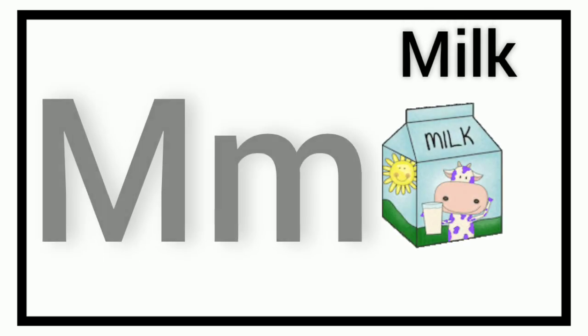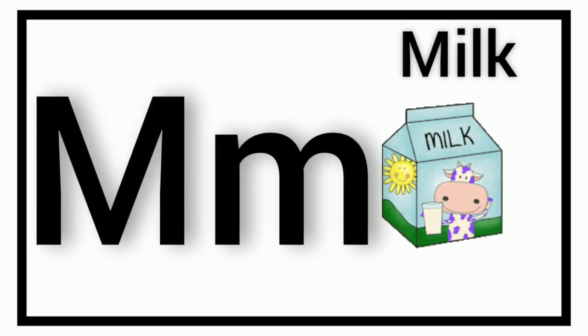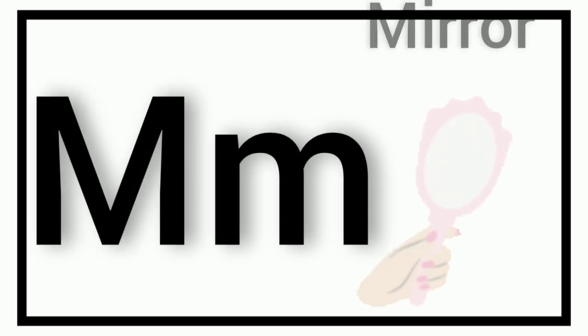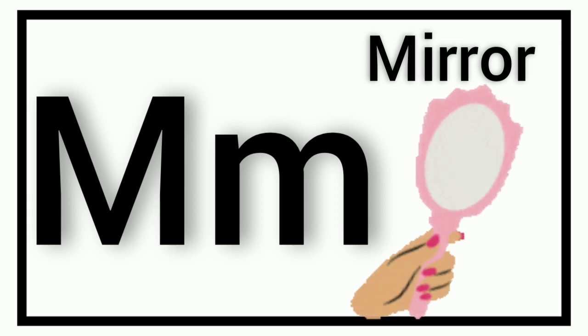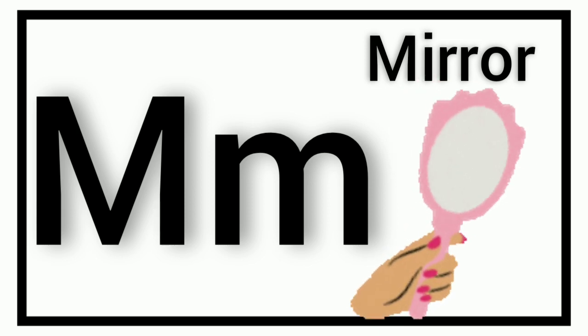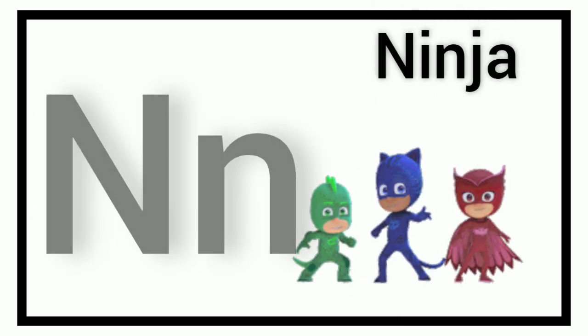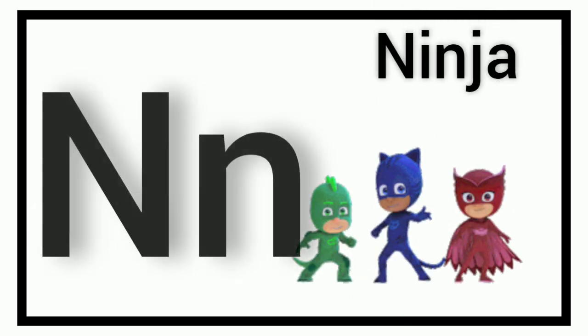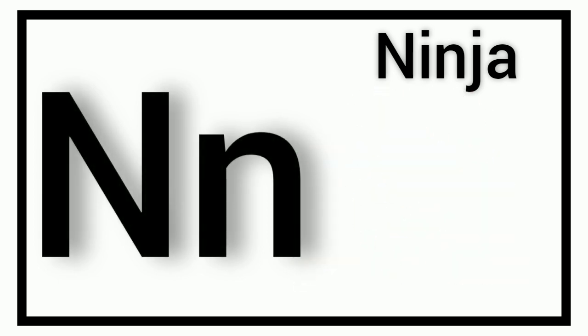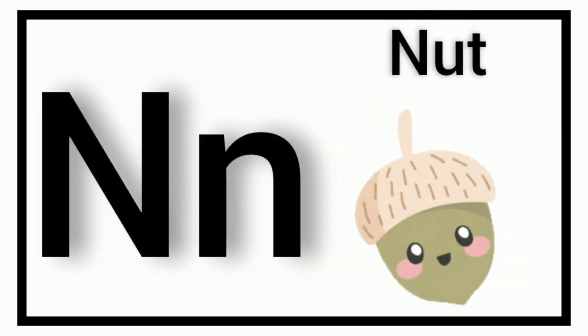M. M for Milk. M. M for Mirror. N. N for Ninja. N. N for Nut.